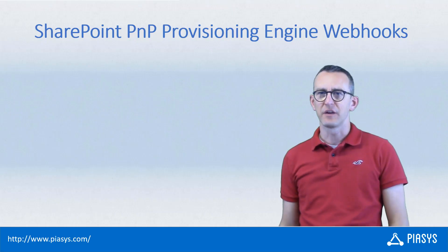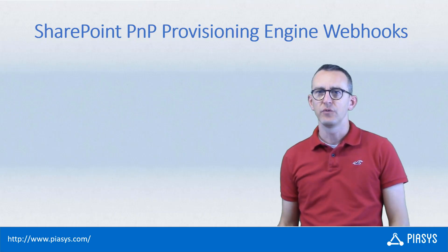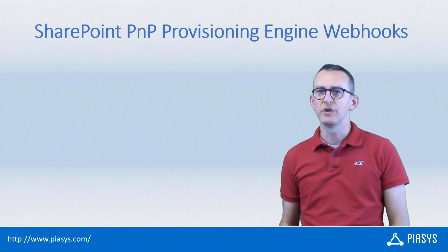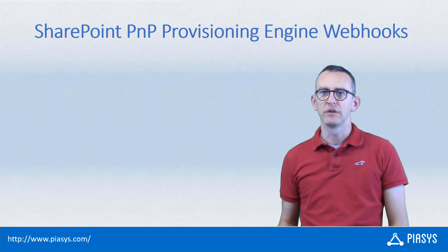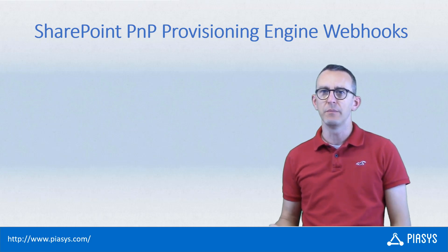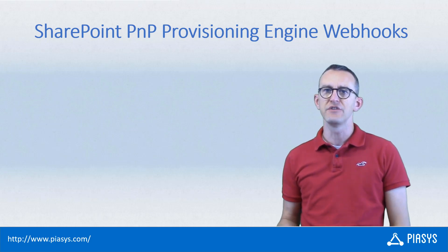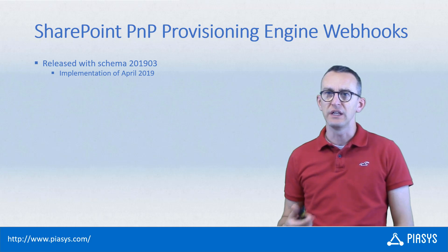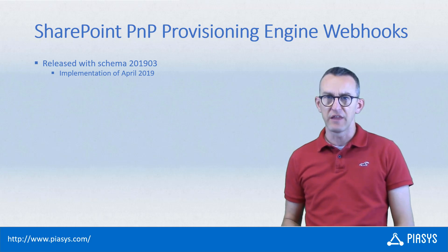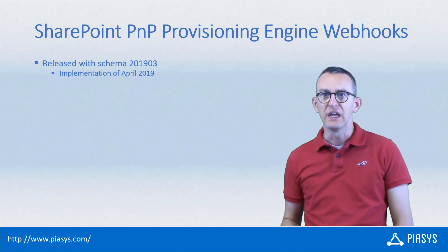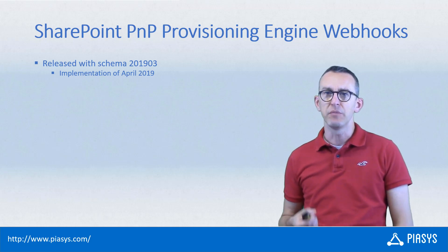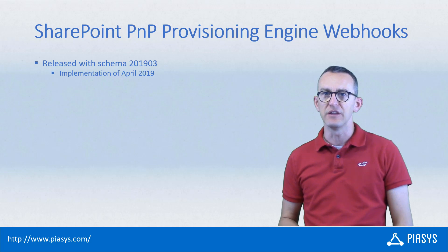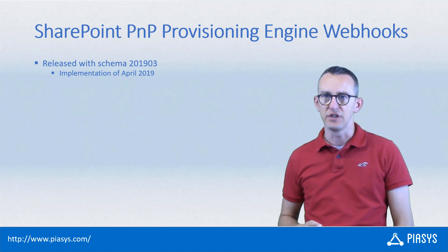Welcome back to PIASYS Tech Byte. This week I want to talk with you about the new PNP provisioning engine webhooks that we introduced in Schema 2019-03 and that we implemented in the April release of the engine.